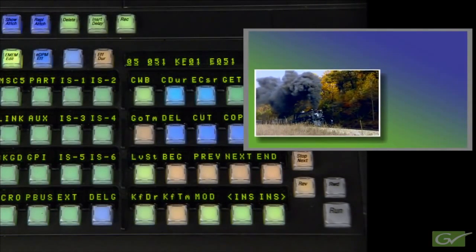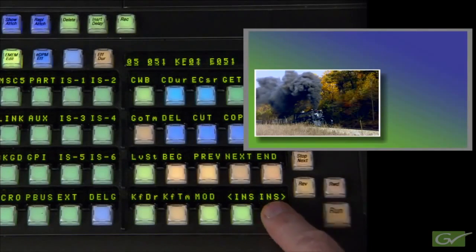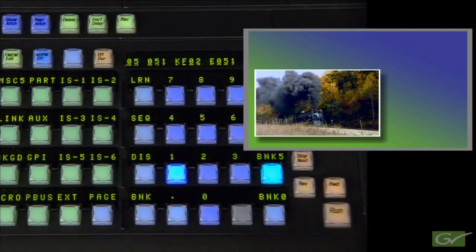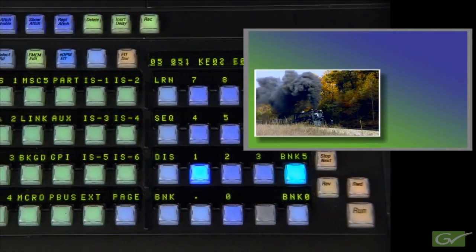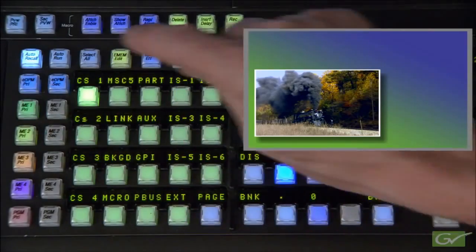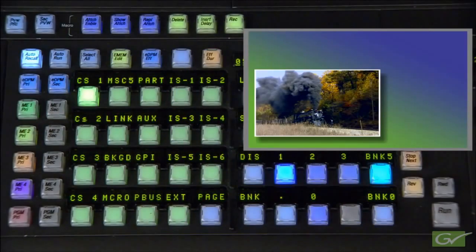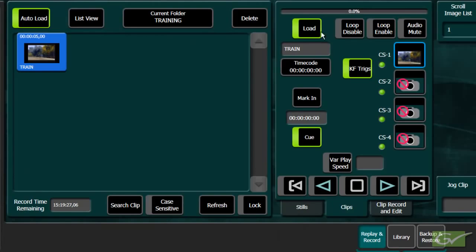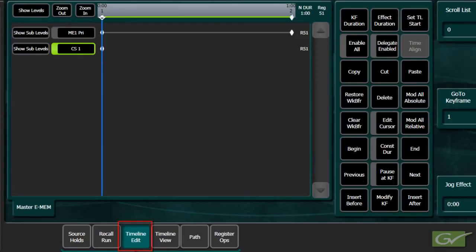This will produce the IDPM move required. Turn off the ME1 level delegation and turn on the ClipStore level delegation. In the ClipStore menu, turn off the Load and Cue triggers, then turn on the Play trigger. Use Insert after to add a keyframe on the ClipStore level.